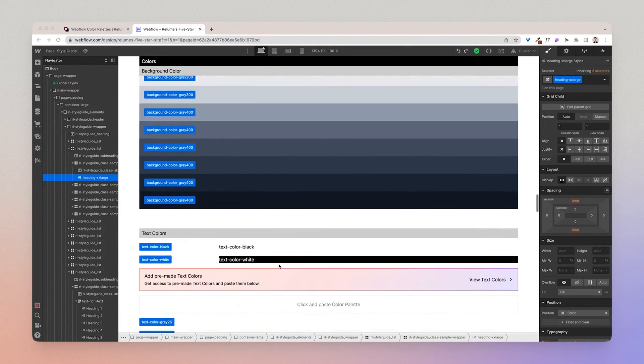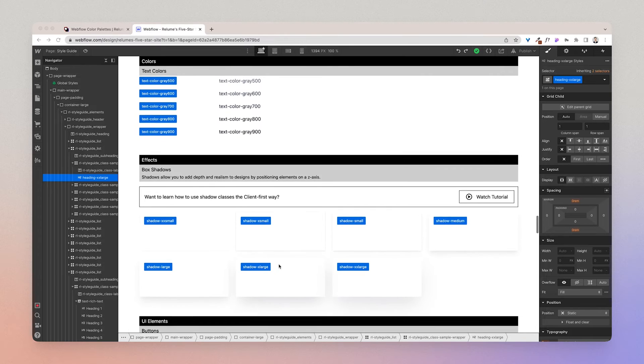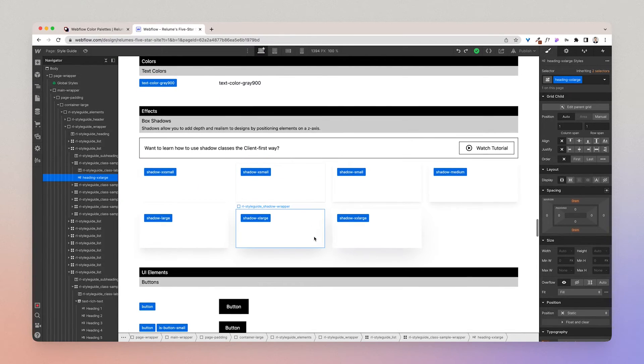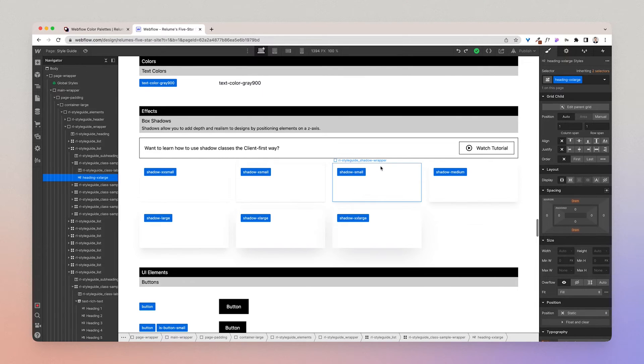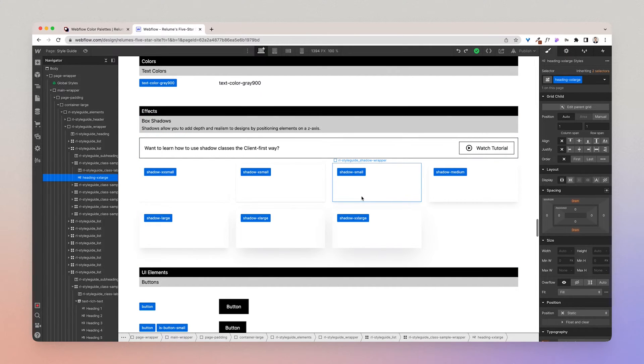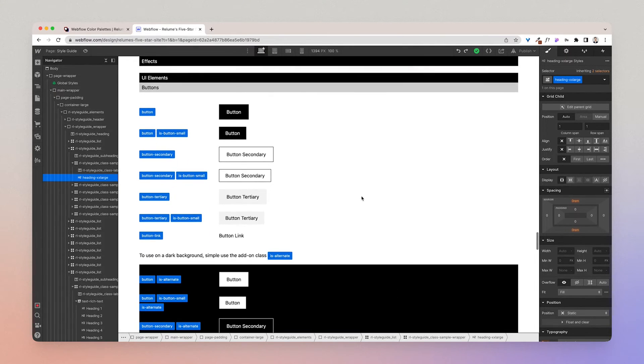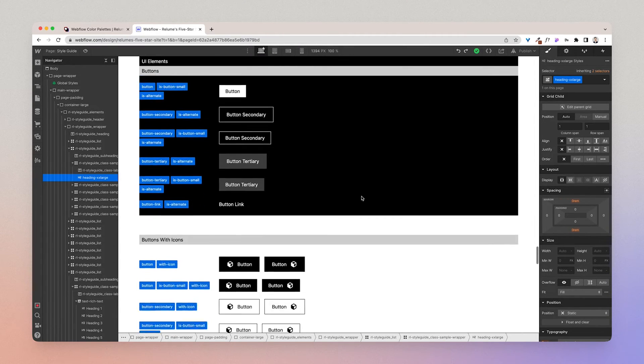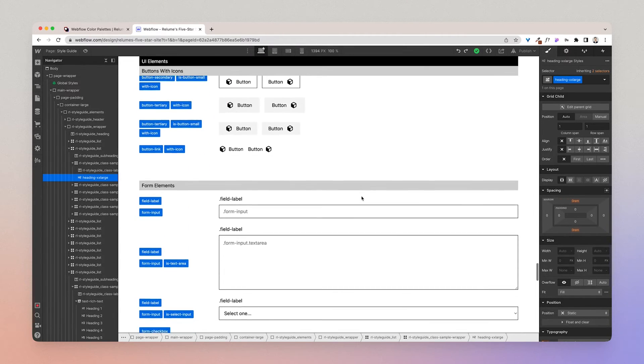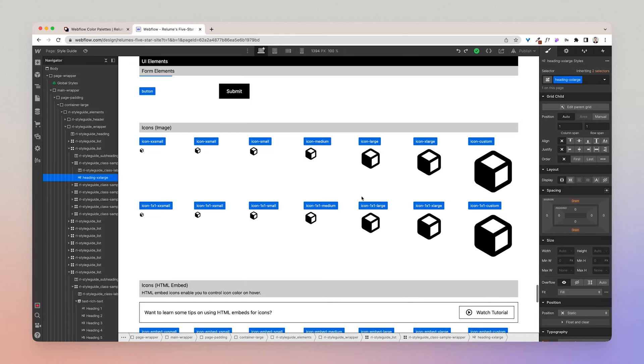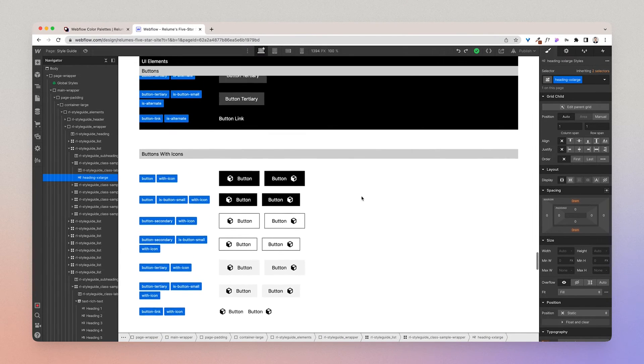Moving on, we have effects. Effects only features shadows which you can add to existing components. So there's shadow classes that you can add, and you can learn more about how to use shadow classes the Client First way by following this tutorial. And then we have UI elements.